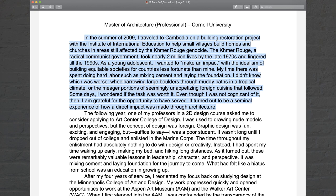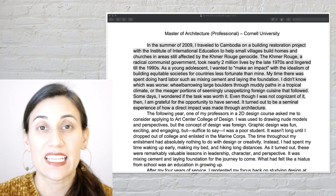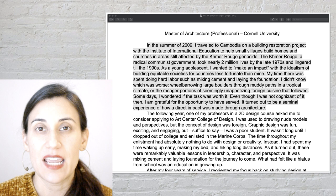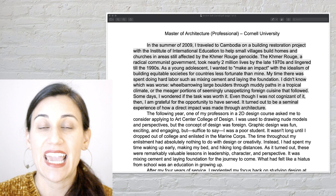Even though I was not cognizant of it then, I'm grateful for the opportunity to have served. It turned out to be a seminal experience of how a direct impact was made through architecture. Something that works well about this essay is the storytelling up front — it captures the reader and makes you want to keep reading. It's an interesting hook to see how this type of service project led to a person's interest in architecture.